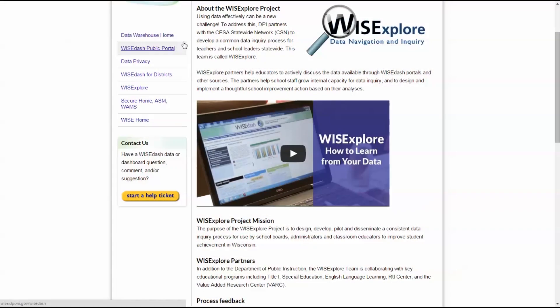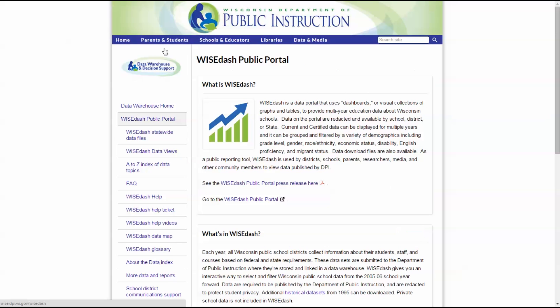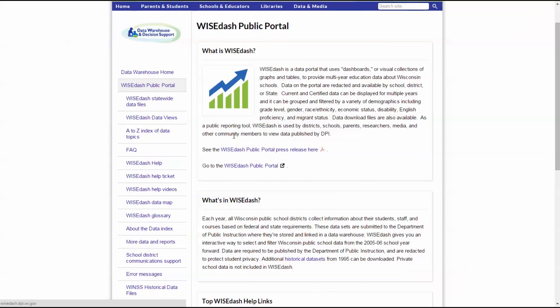Finally, educators take action in schools and classrooms to address them. Because this data inquiry process has been embedded into WISEdash, it's easy for a school team to manage, coordinate, save, and retrieve their work.